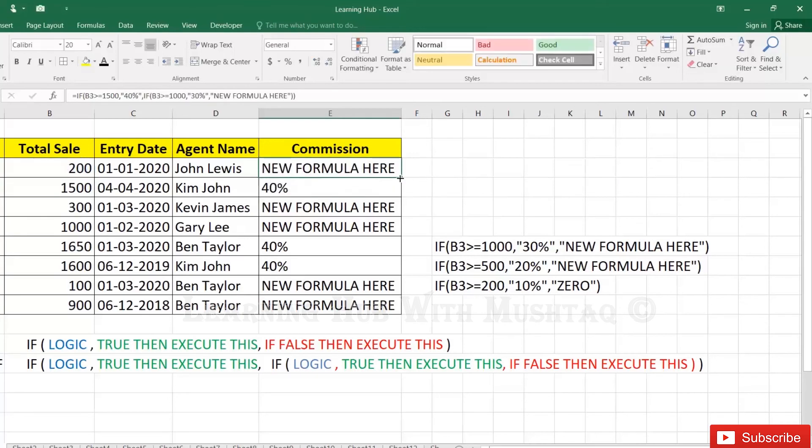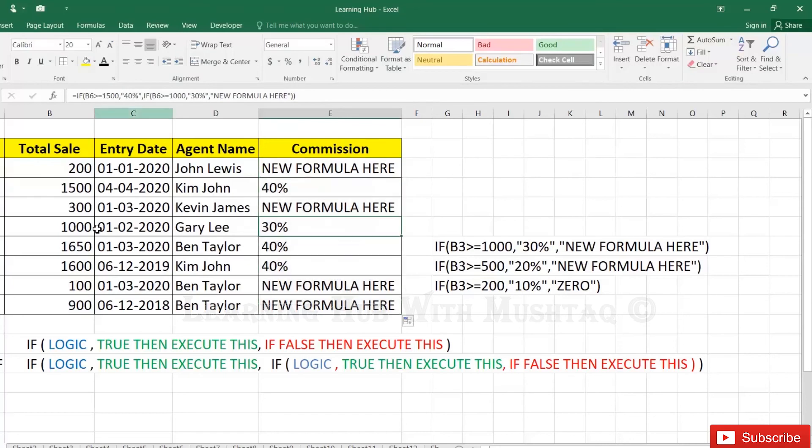So check the results. 30% coming because sale is 1000. 1000 means 30%.